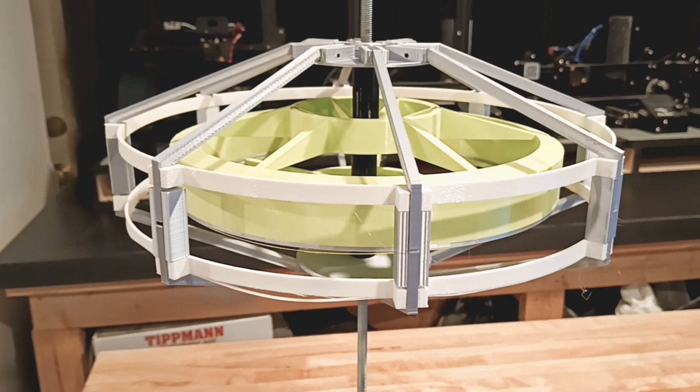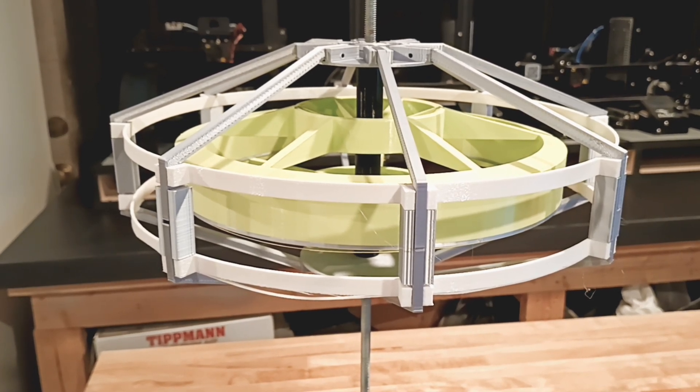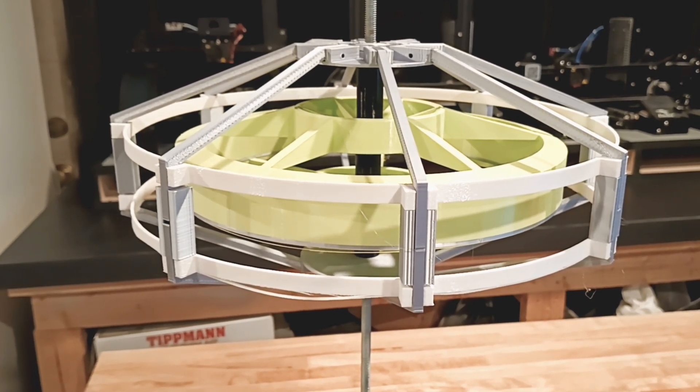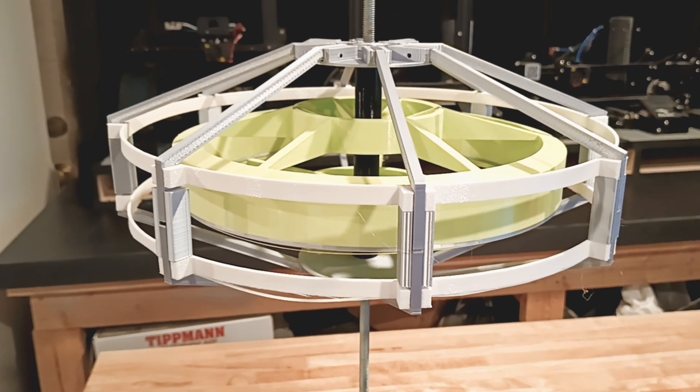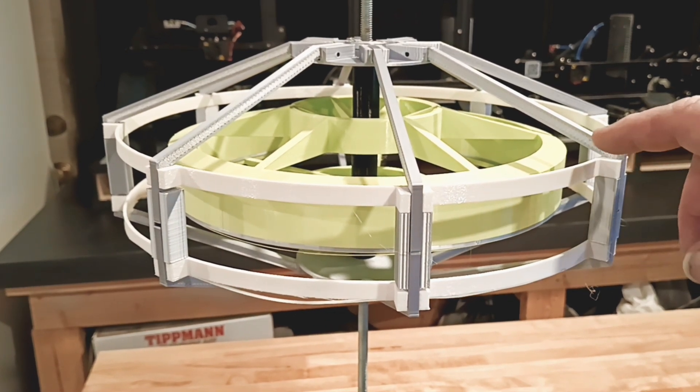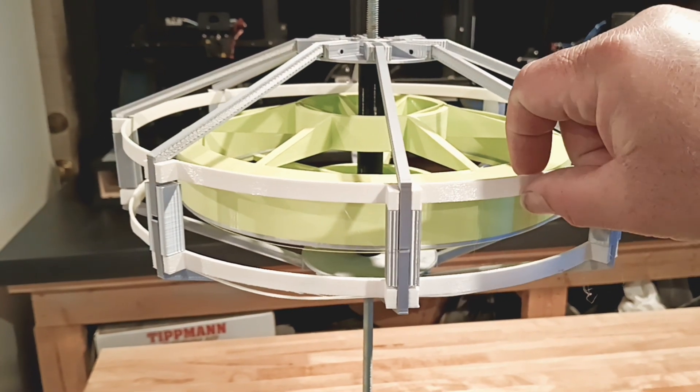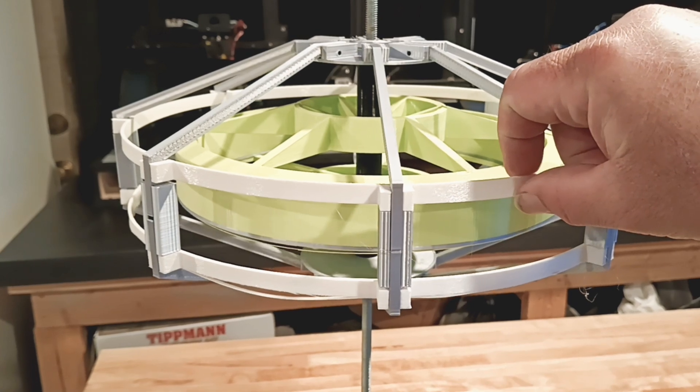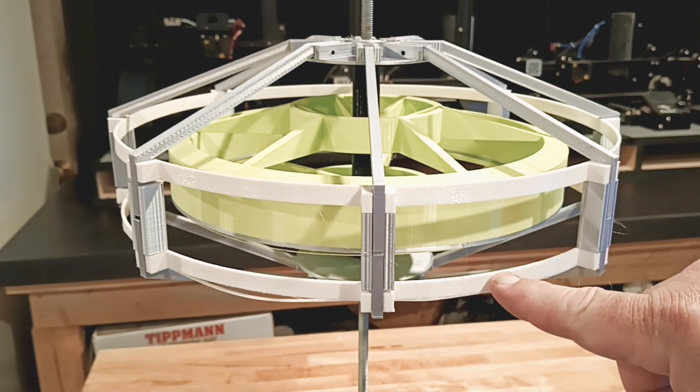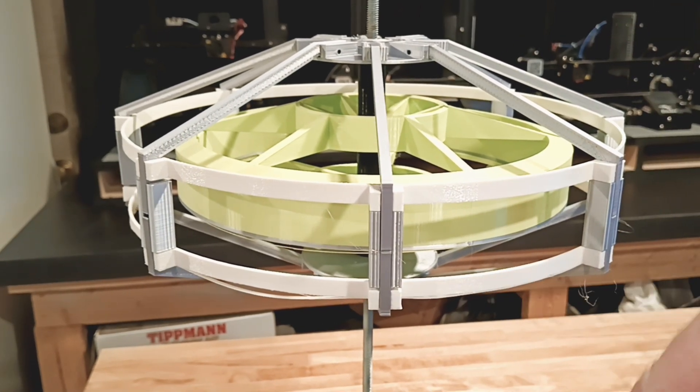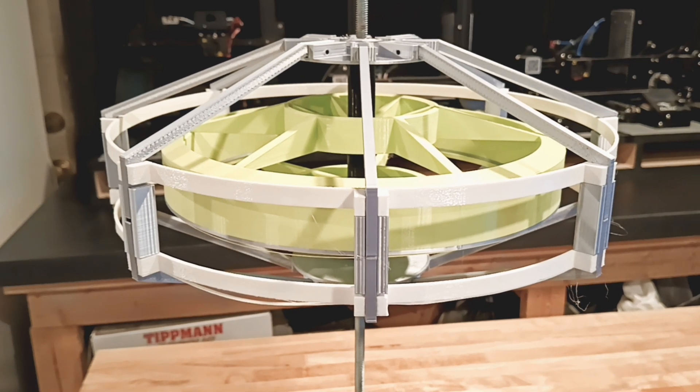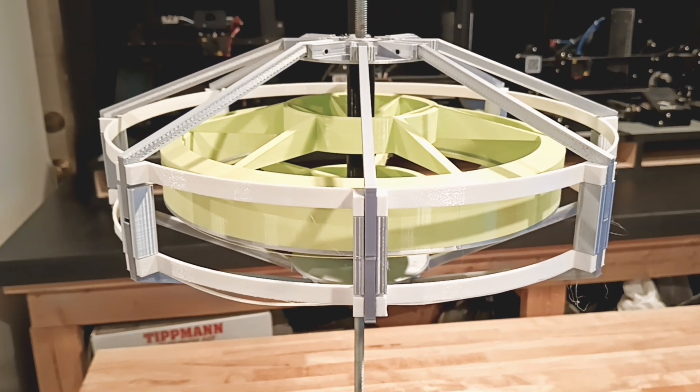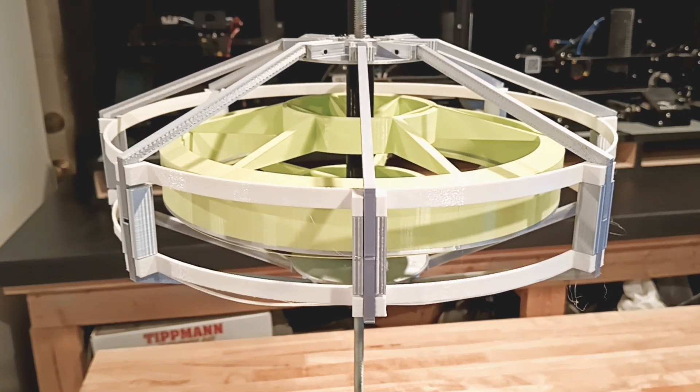Most of my prints were done on my CR10, and then I used my CR10 S4, the bigger one - the 400 by 400 - to just do this white ring you see here. All the rest of the other parts were done on a regular 310 by 310 CR10.